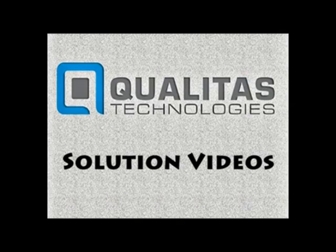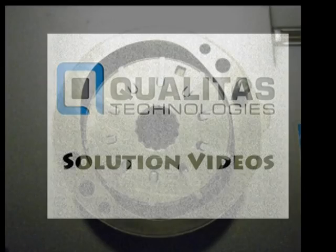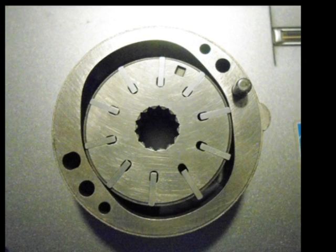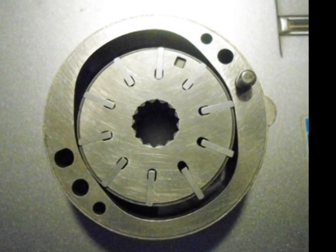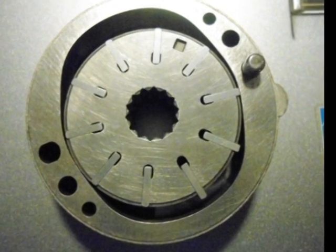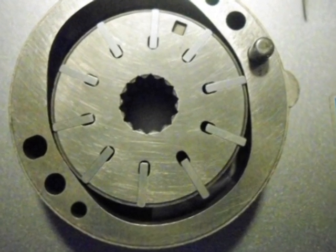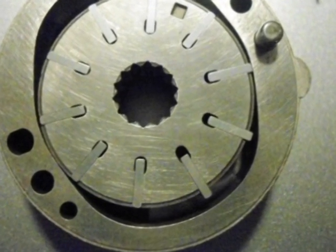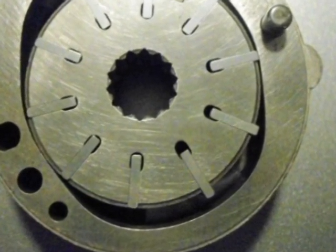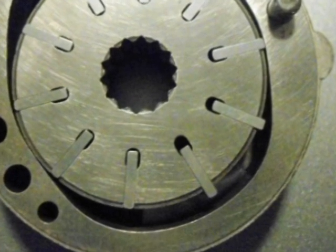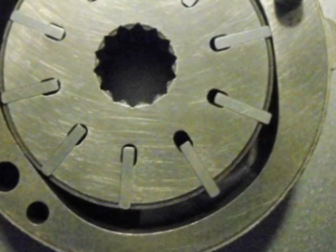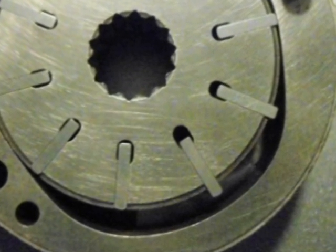Hi, welcome to Qualitas Technologies solution videos. Today we're going to show you how inspection of vanes of a rotor assembly is made easy using machine vision systems.